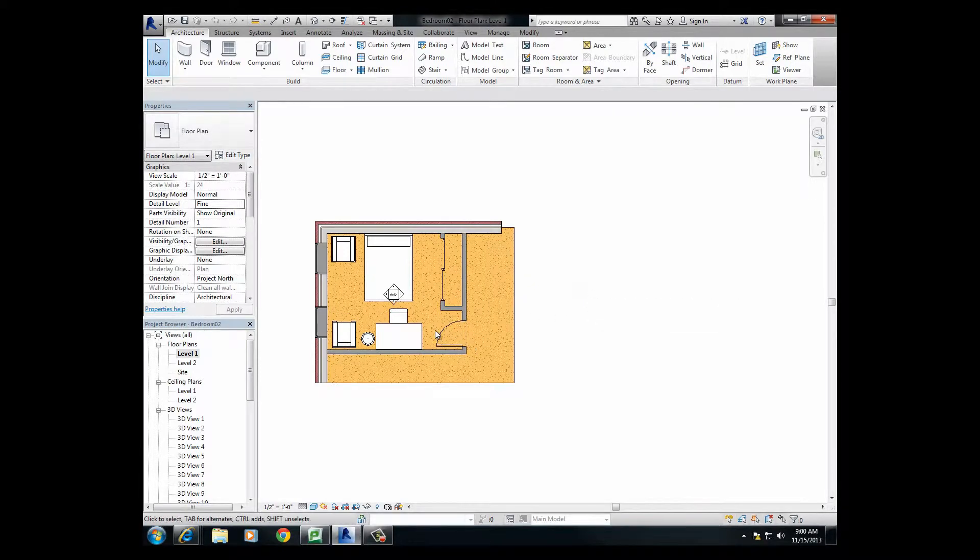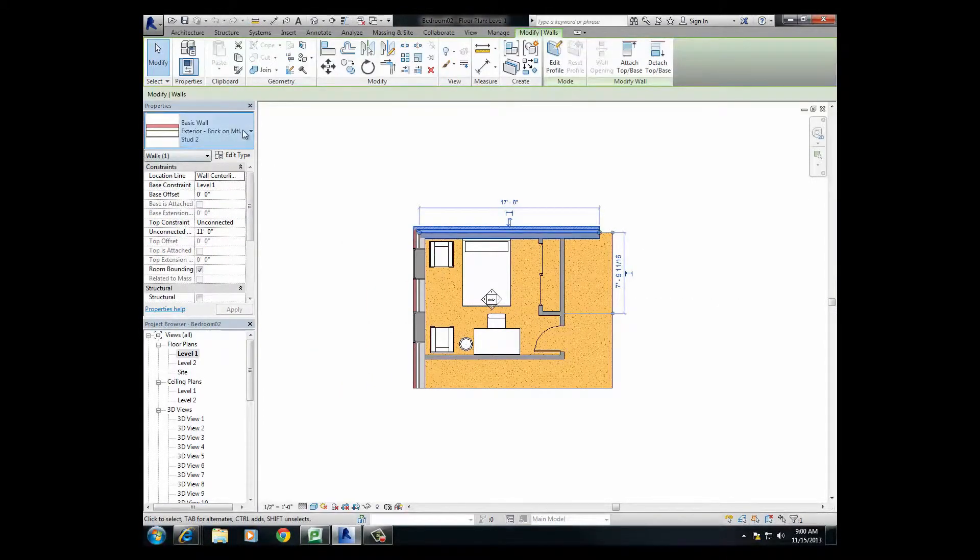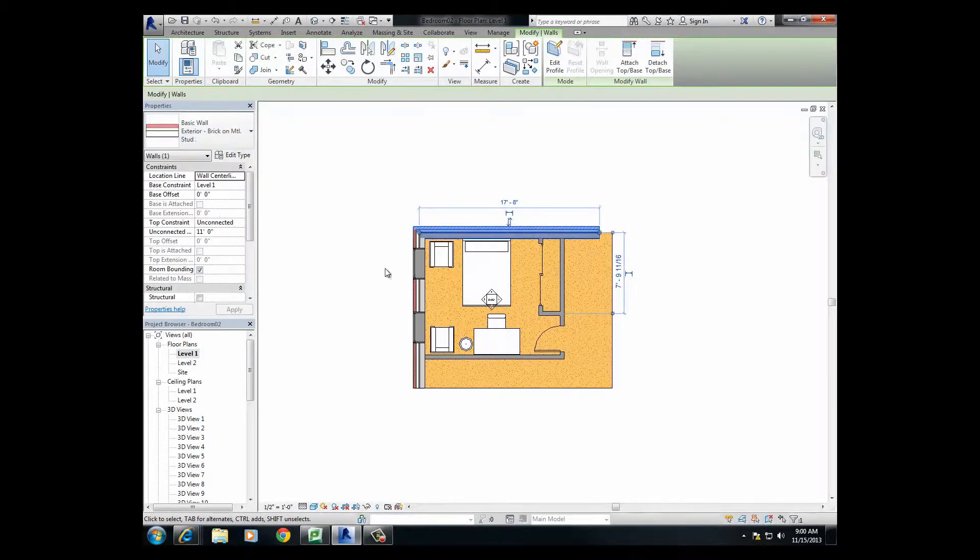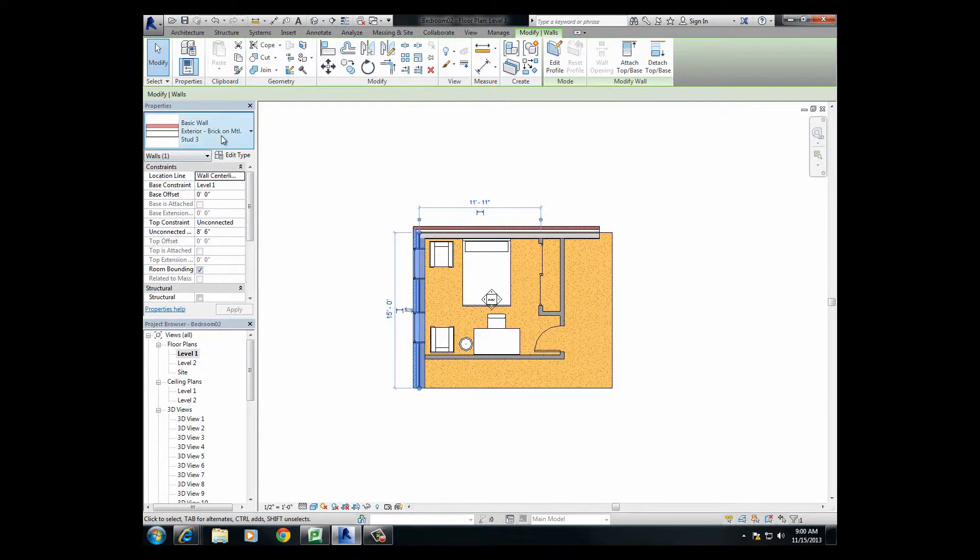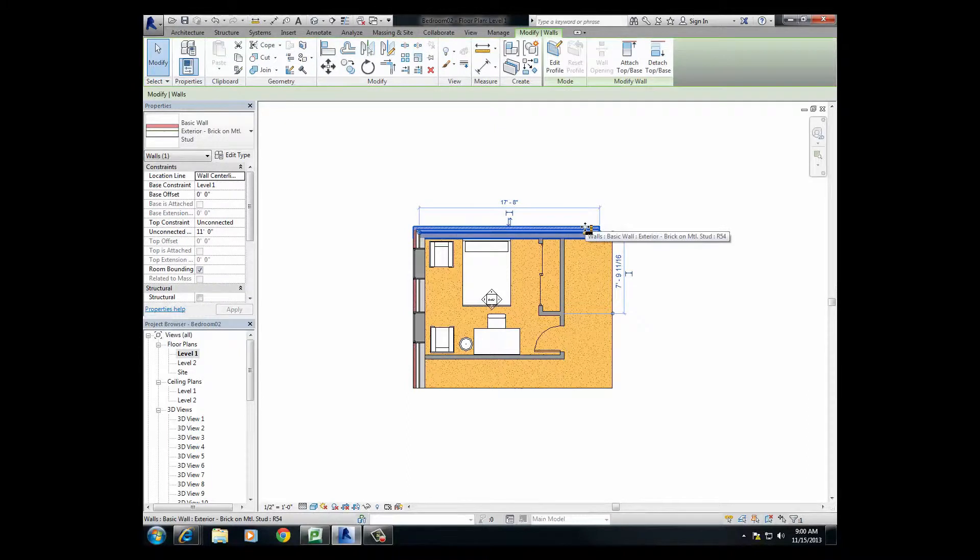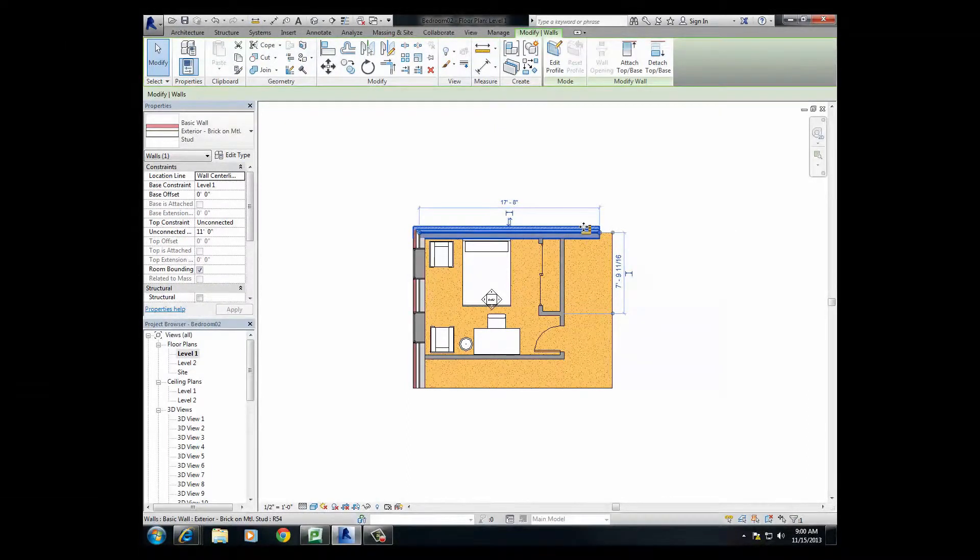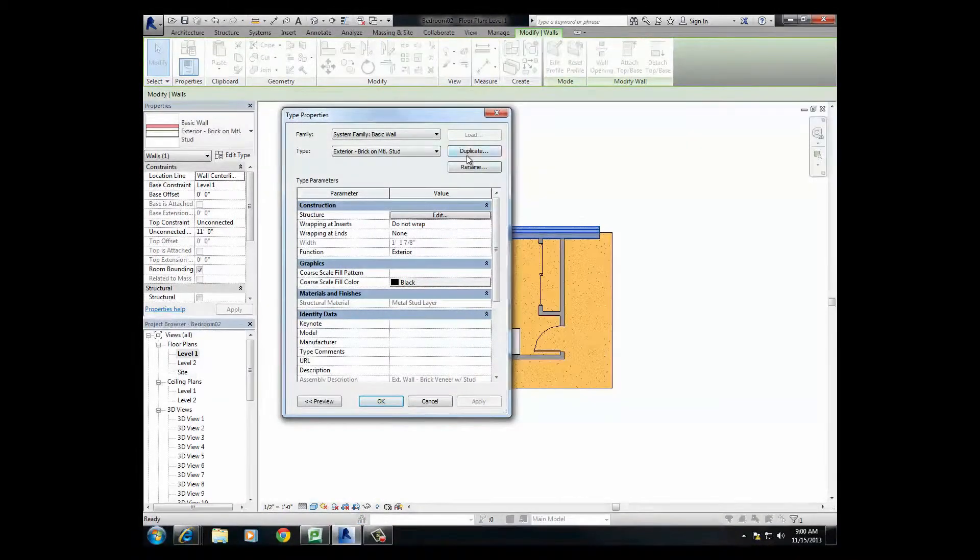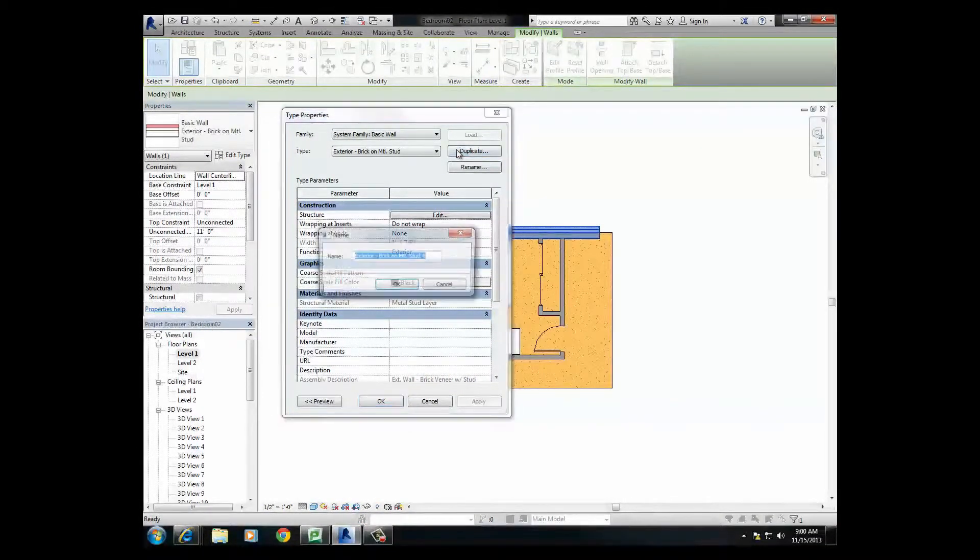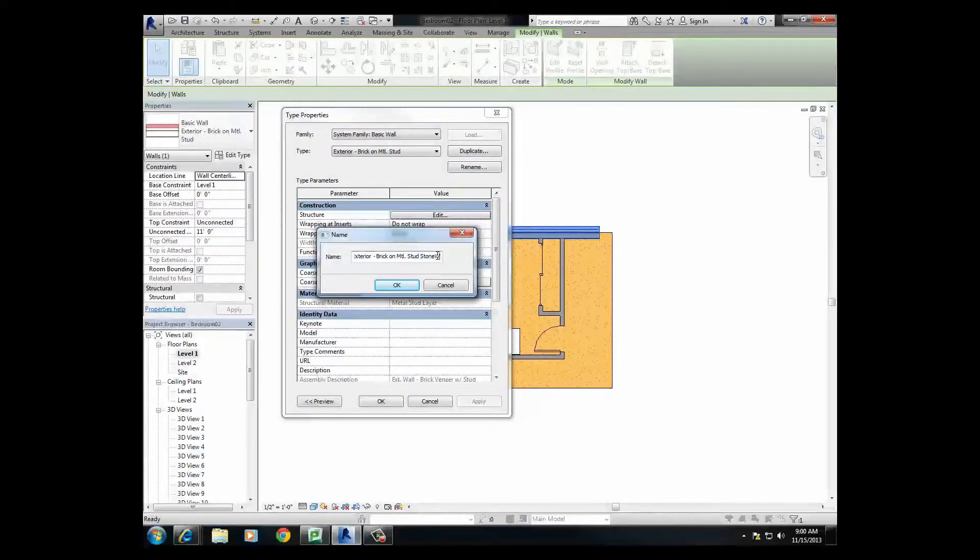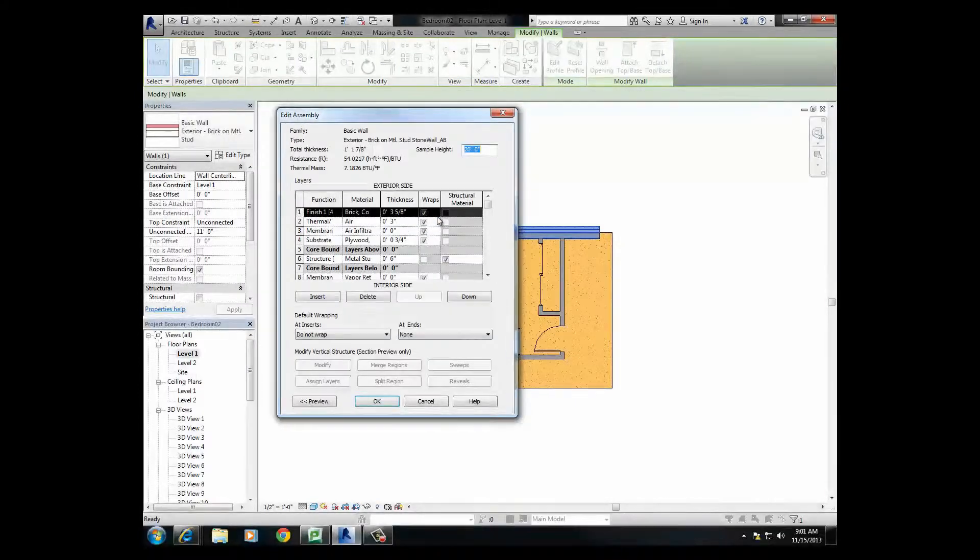And because I've already done this, I'm going to change these walls to its original, which is brick on metal stud. So what I want to do is change the parameters of this wall. It's very precise. I want to get into edit type, and as you guys know, we will duplicate at all times when we want to change things. I'm going to call this stone wall underscore AB.